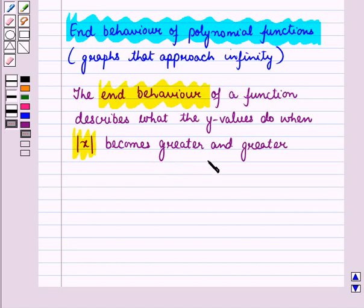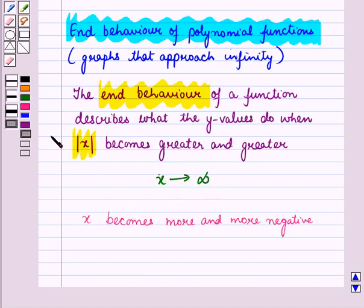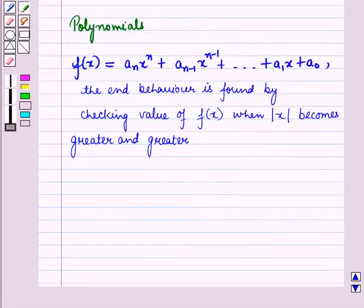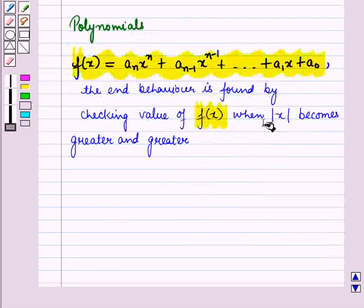The end behavior of a function describes what the y values do when the absolute value of x becomes greater and greater. When x becomes greater and greater, we say that x approaches infinity, or x tends to infinity. In polynomials, the end behavior is found by checking the value of f(x) when the absolute value of x becomes greater and greater.